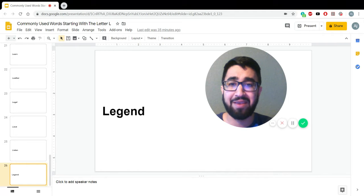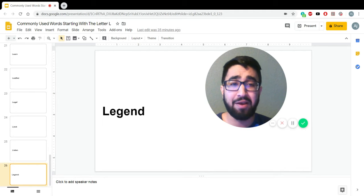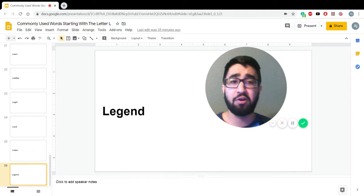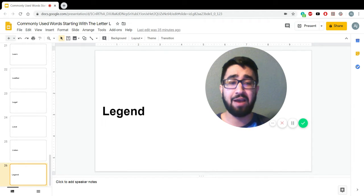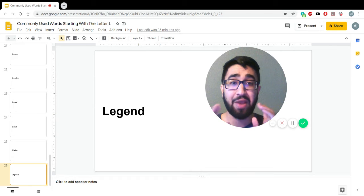All right. That was the last word. Those are all 25 words right there with the letter L.